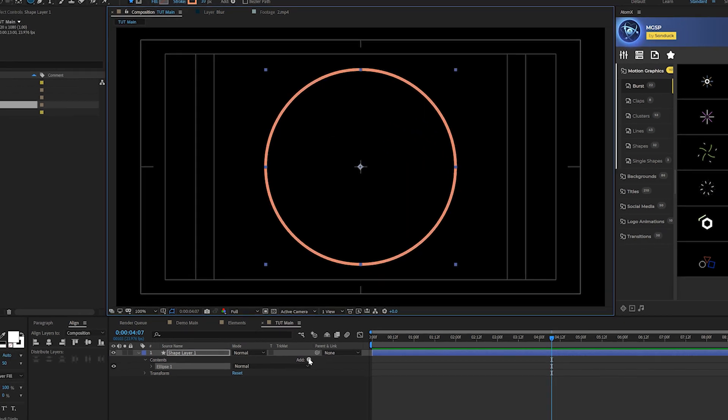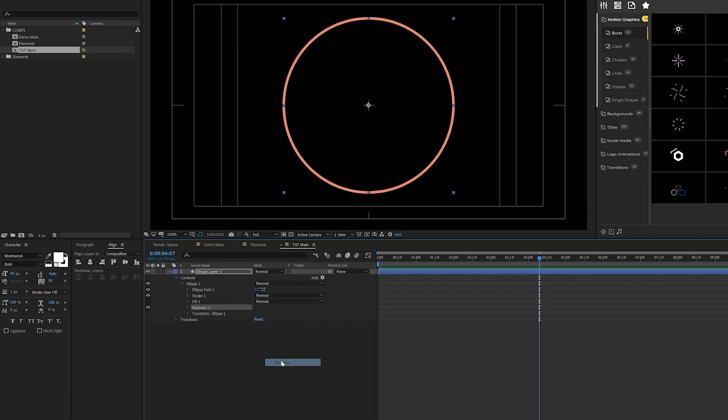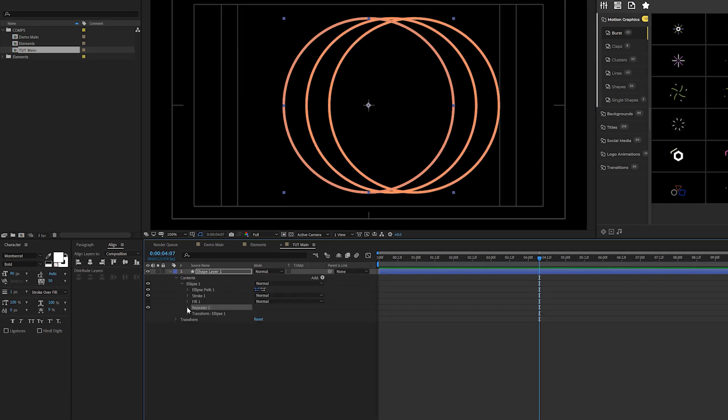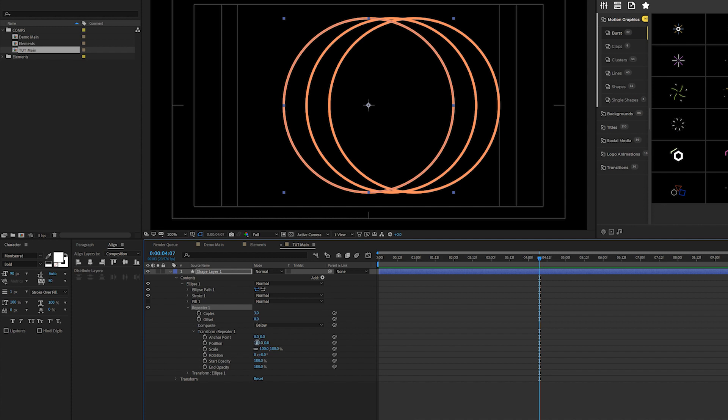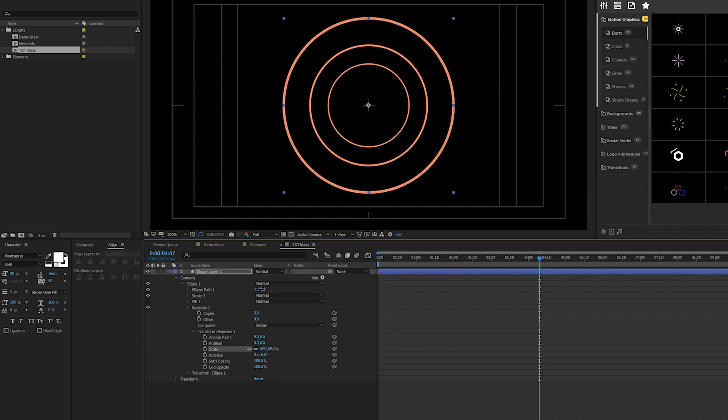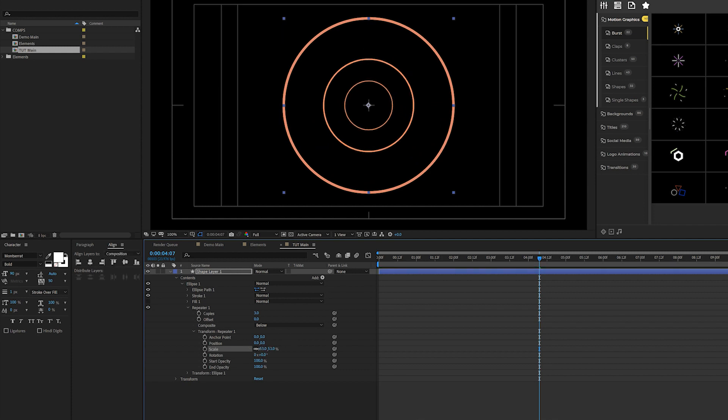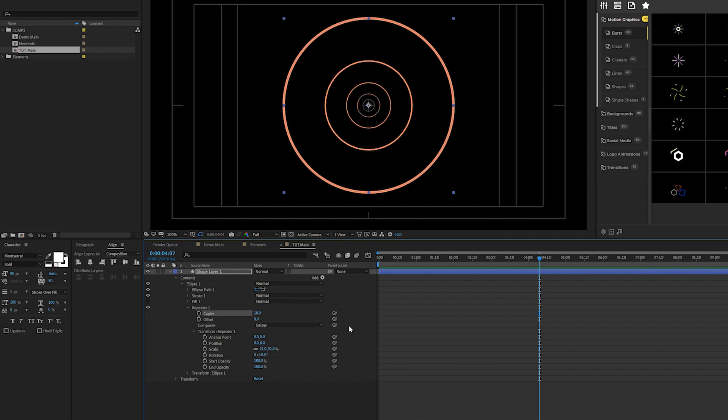Then we'll come here to add and we'll add a repeater and we'll come here to repeater one, open it up, go to transform repeater one, set the X position right here to zero. And then we can bring down the scale. And that's cool. And we can scale down a little bit more and we'll come here to the number of copies and we can increase that.